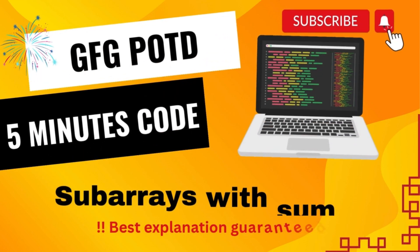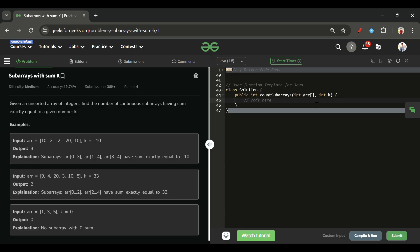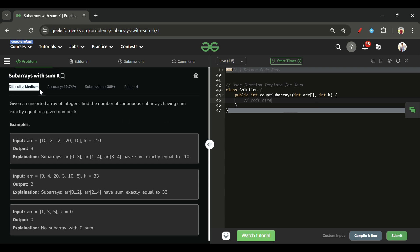We are back! Hello everyone, welcome back to the Five Minutes Code channel where I will be explaining the solution of every problem on LeetCode and GeeksforGeeks. Without wasting time, let's get started. Today's problem is 'Subarrays with Sum K', which is marked as a medium level problem.